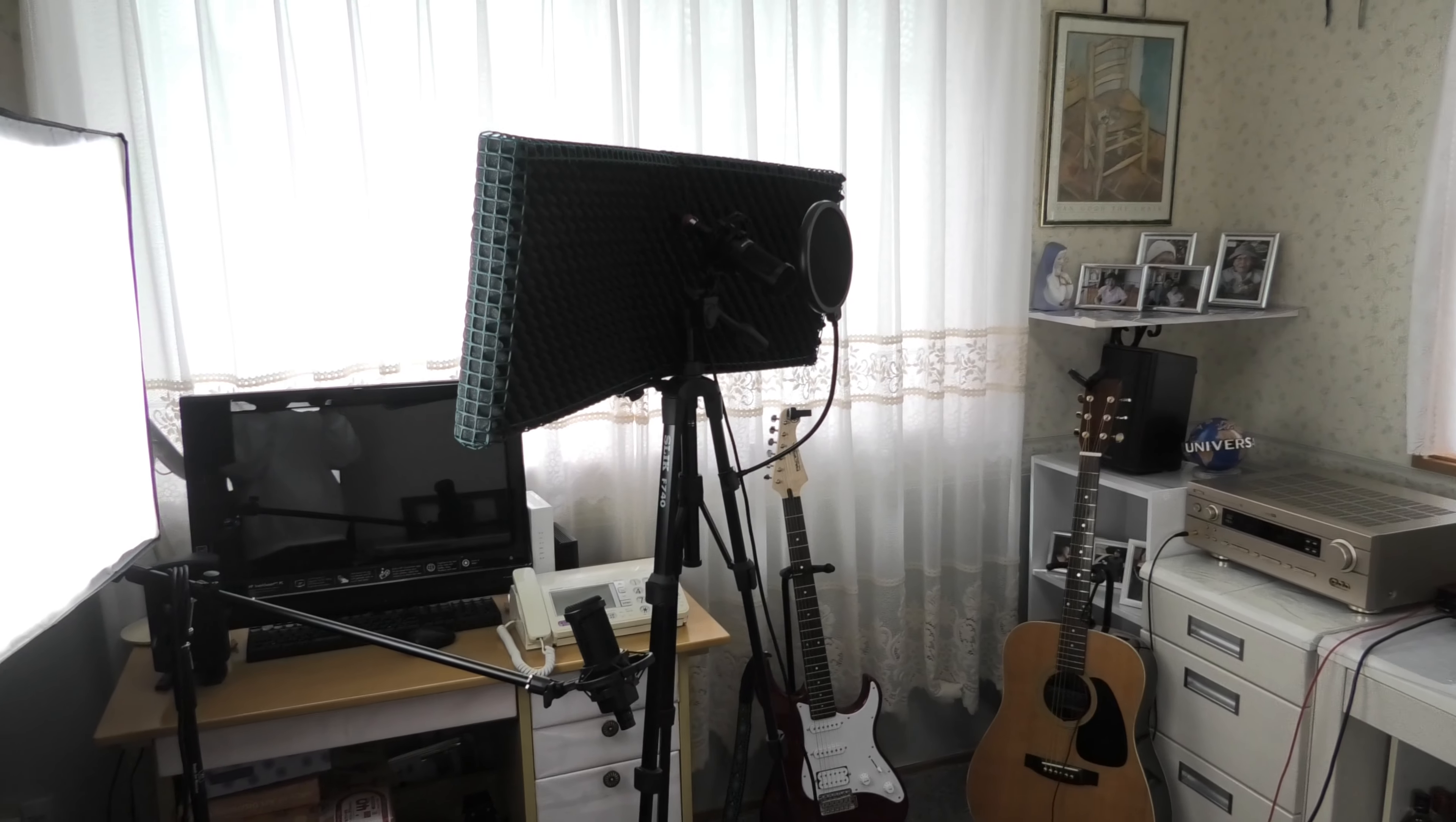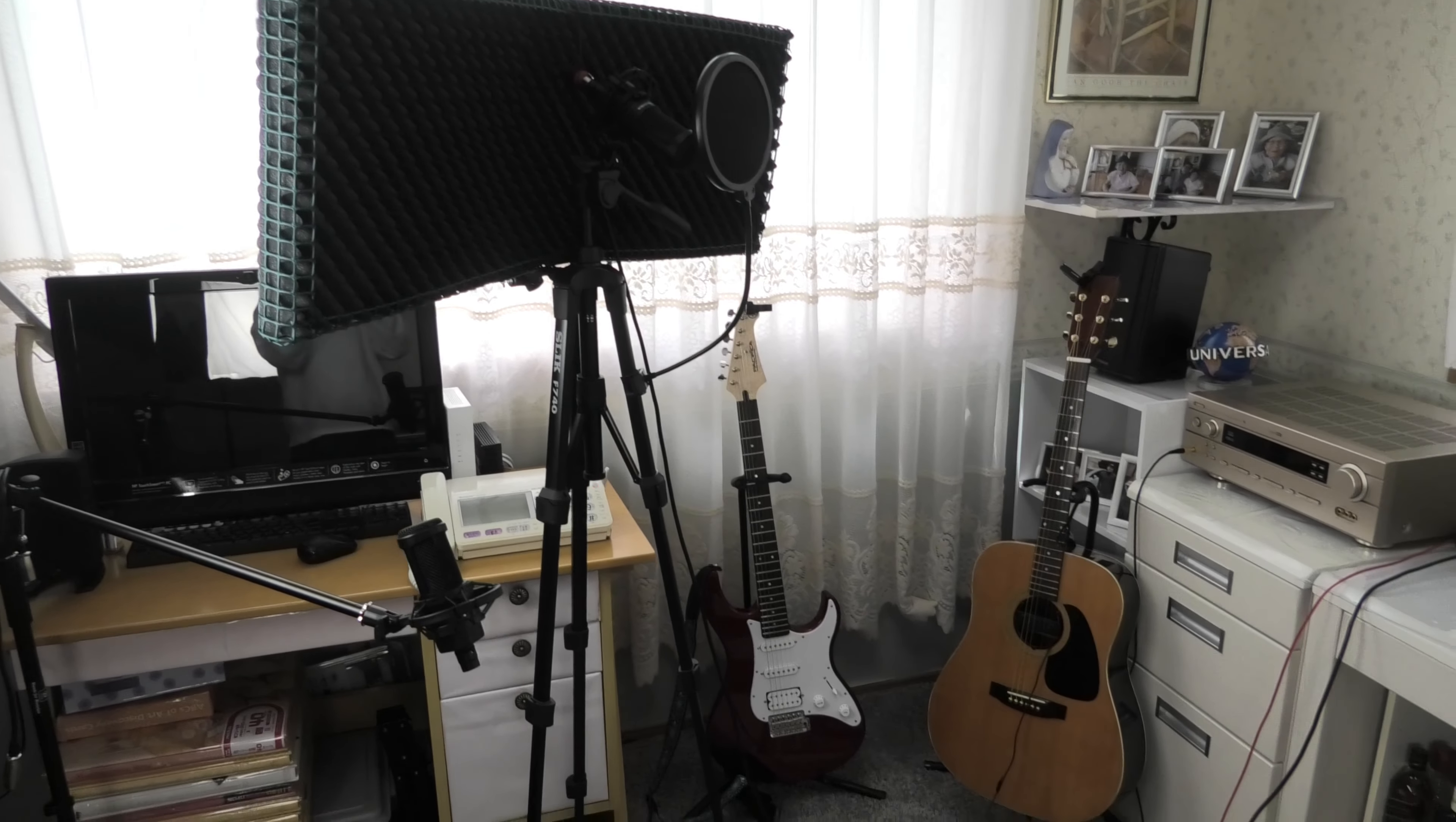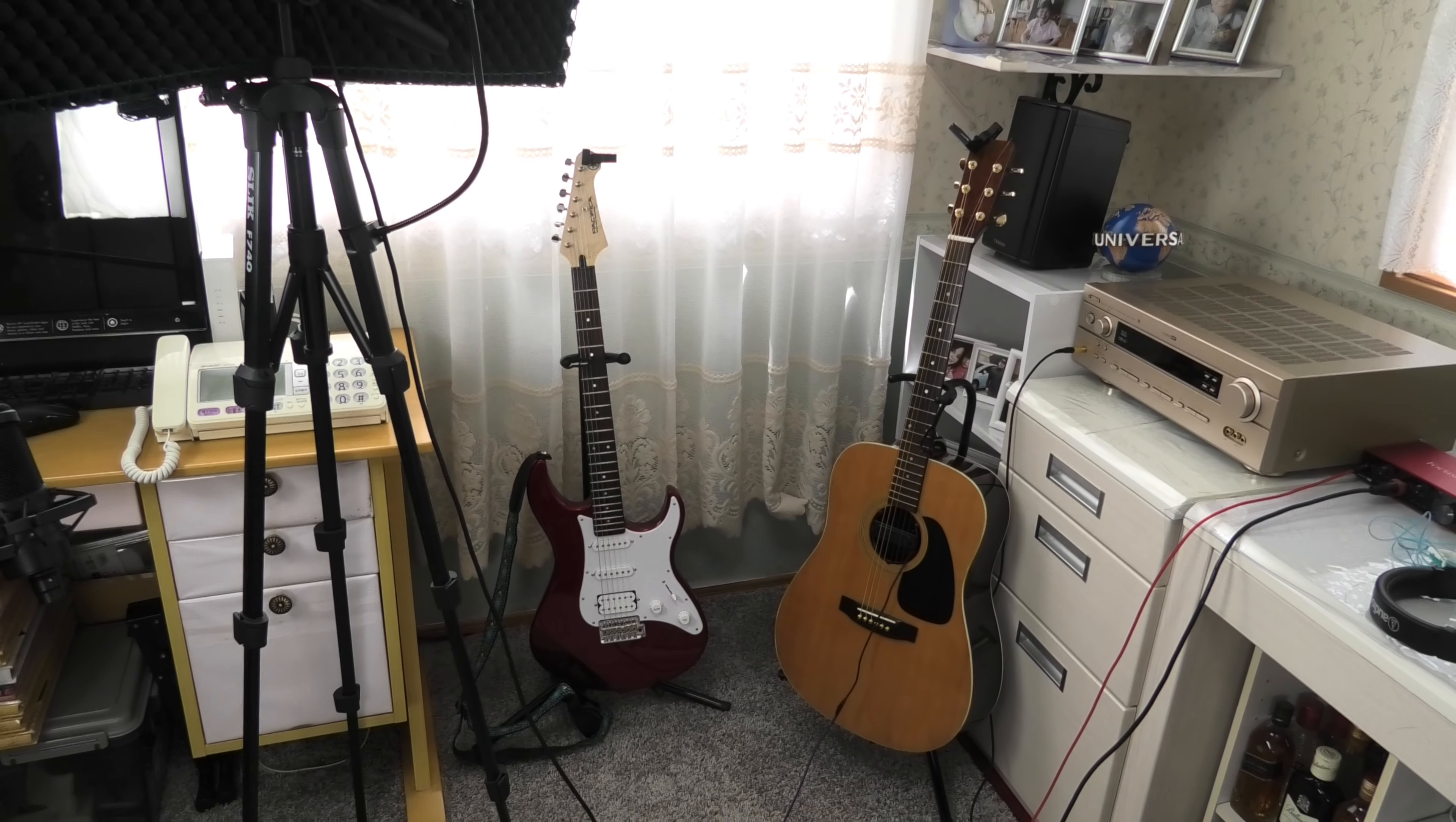I have studio lights, a microphone stand, electric guitar, and acoustic guitar.